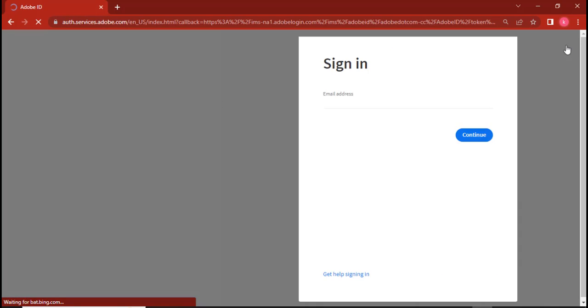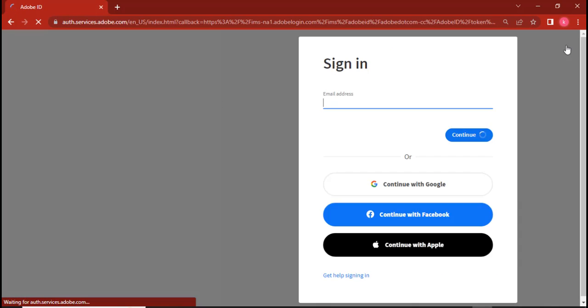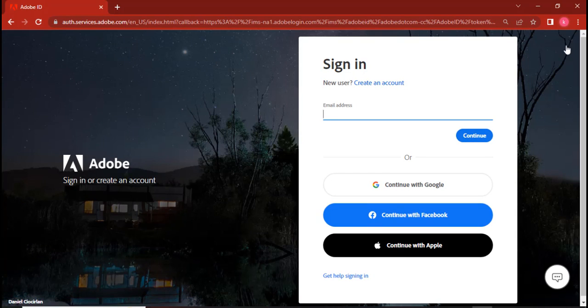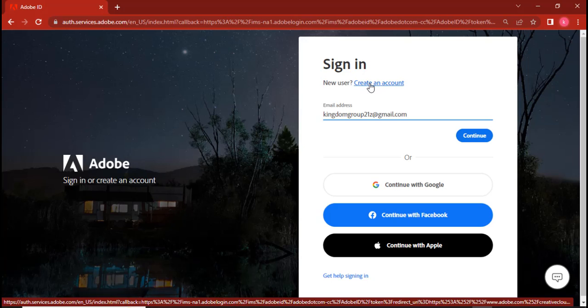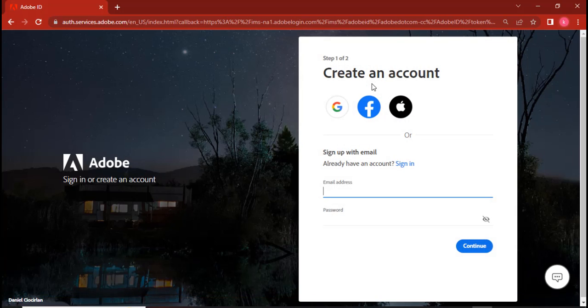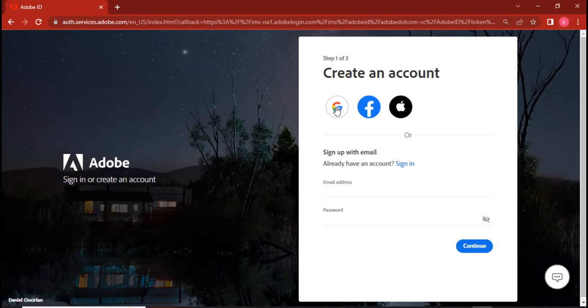So guys, this is it there. But before we even continue, I want you to sign in. Now I'll also advise you need your phone closer to you because Adobe would like to verify and authenticate the person before it gives access. Now let's go here to create an account. It's very important.